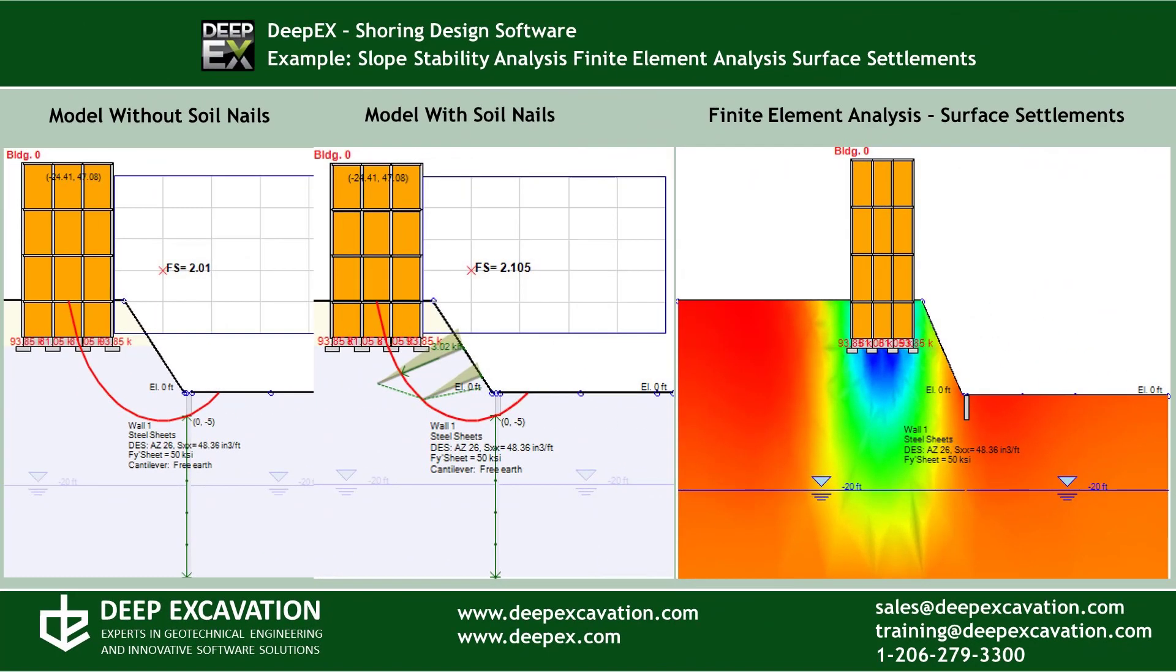We will create a model of a slope surface with a building in our software program DPEX and we will perform the slope stability analysis using the Morgenstern-Price method. We will analyze the same model with use of soil nails and we will finally run the finite element analysis to examine the different finite element analysis results.